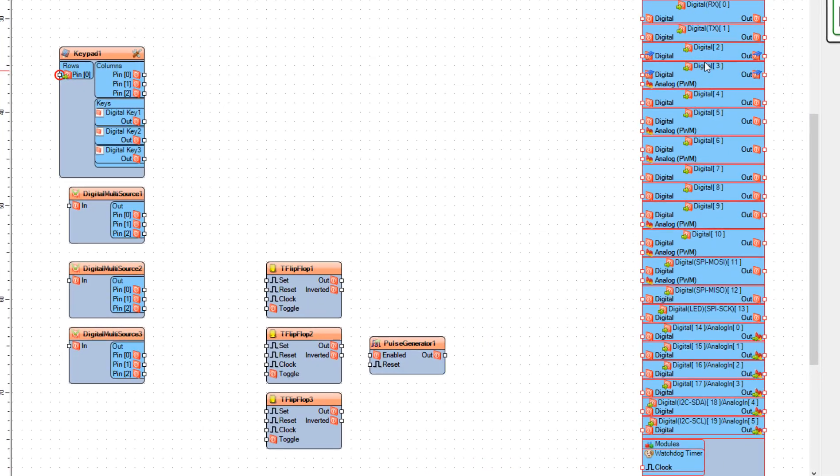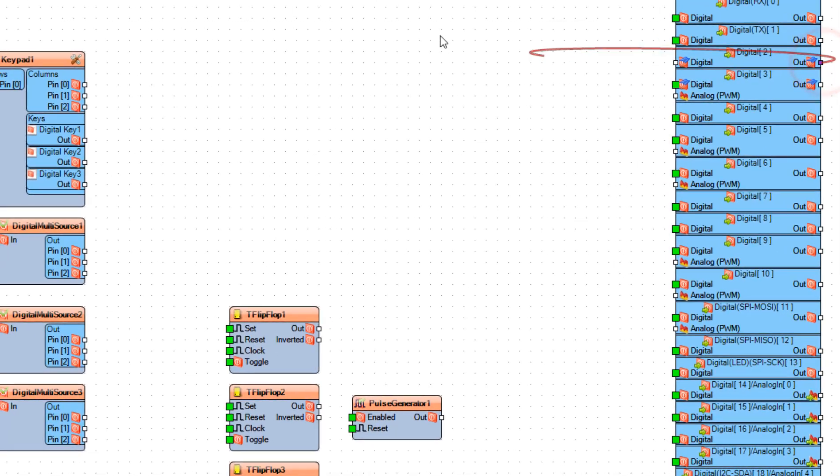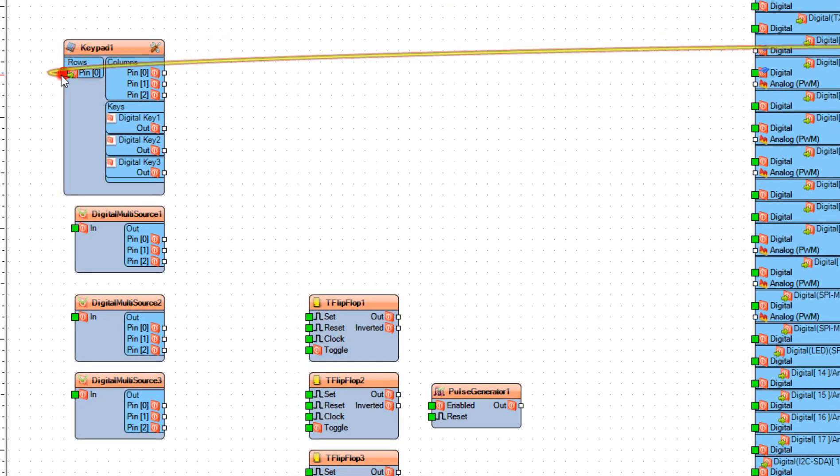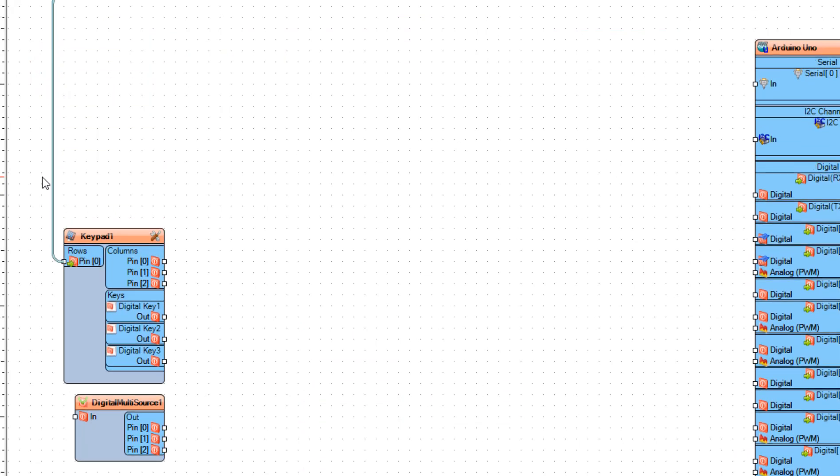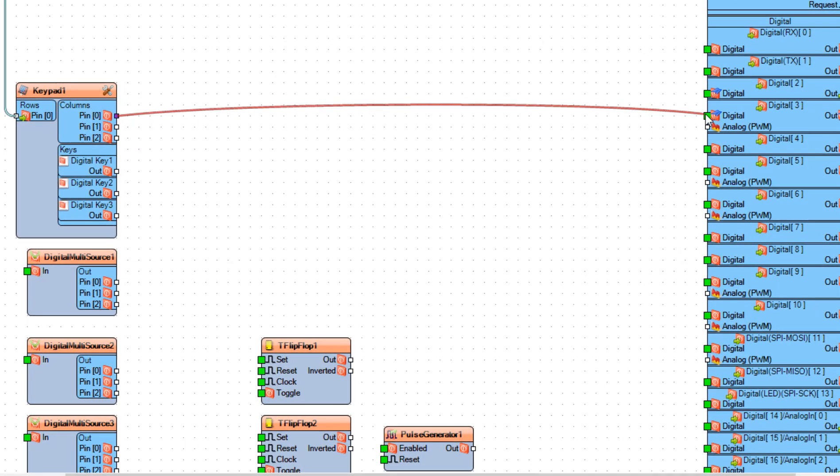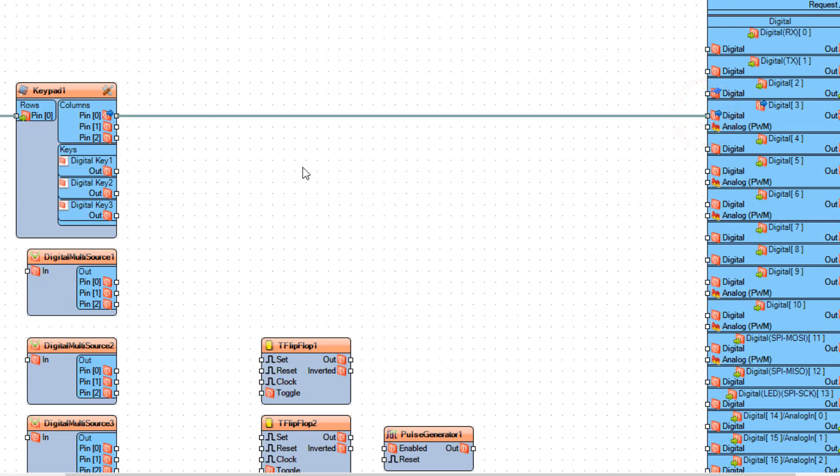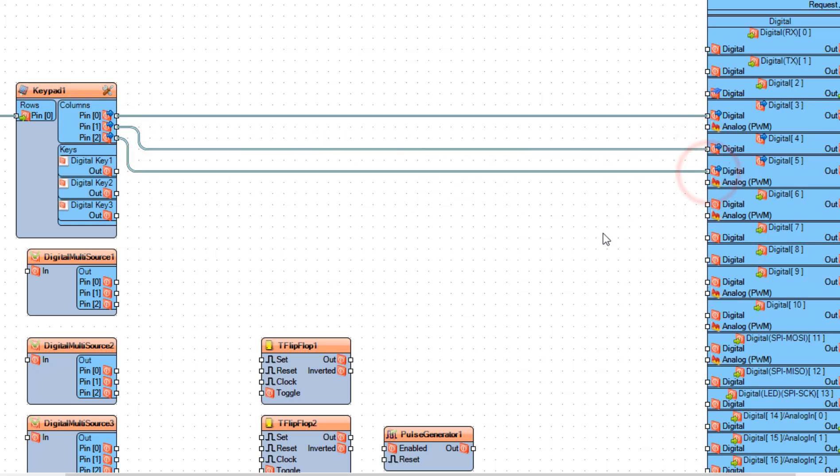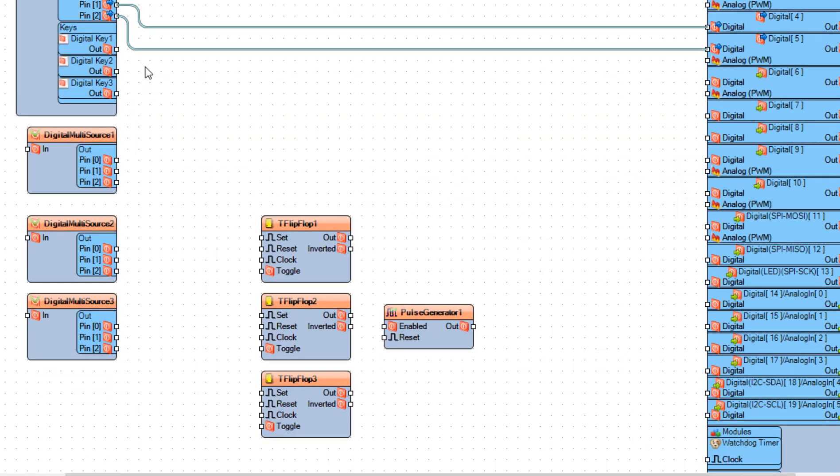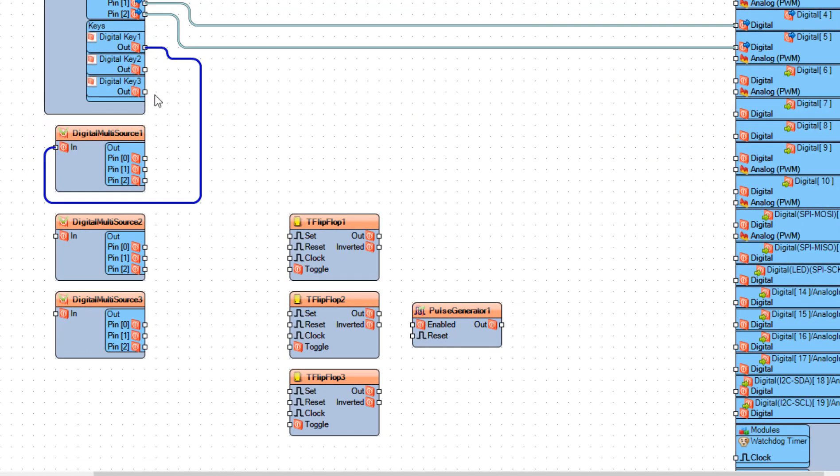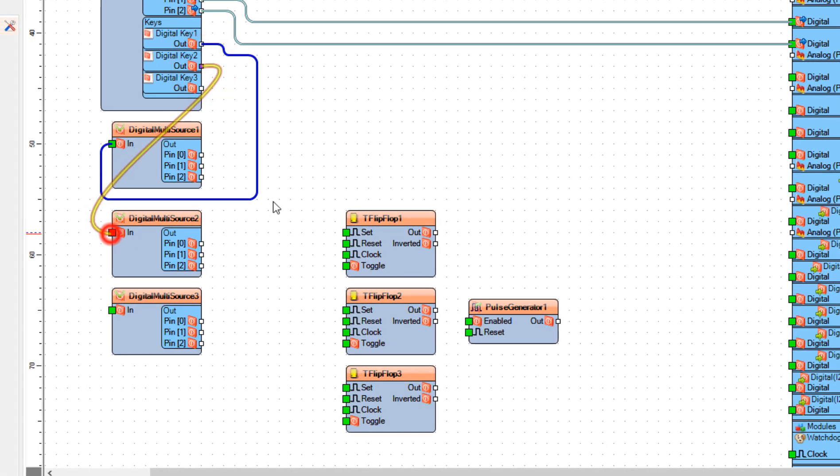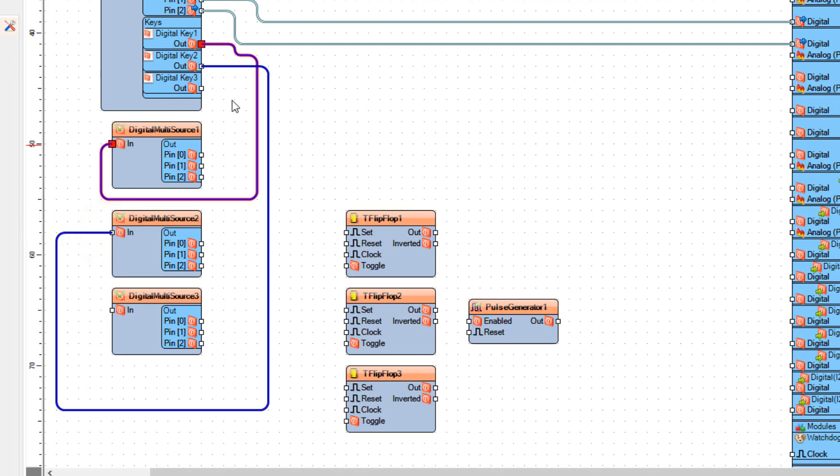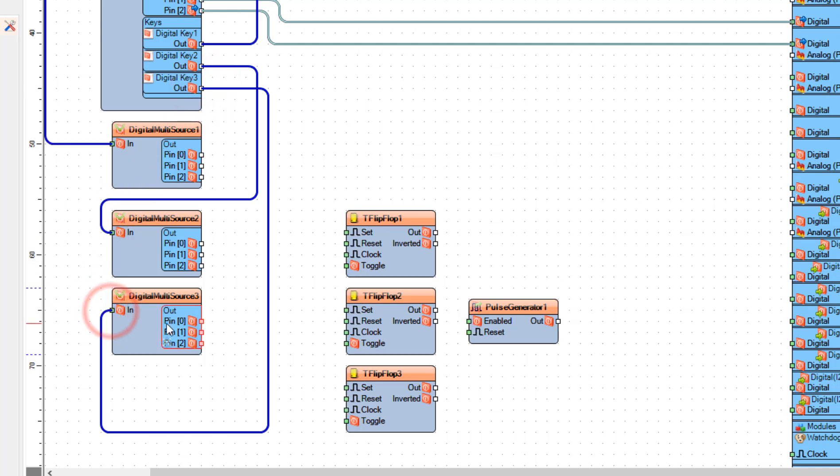Connect Arduino Digital Pin 2 to Keypad 1 Rows Pin 0. And connect Keypad 1 Columns Pin 0 to Arduino Board Digital Pin 3, and connect Keypad 1 Columns Pin 1 to Arduino Board Digital Pin 4, and Columns Pin 2 to Arduino Board Digital Pin 5. Connect Keypad 1 Keys Digital Key 1 Pin Out to Digital Multi Source 1 Pin In, and connect Digital Key 2 Pin Out to Digital Multi Source 2 Pin In, and connect Digital Key 3 Pin Out to Digital Multi Source 3 Pin In.